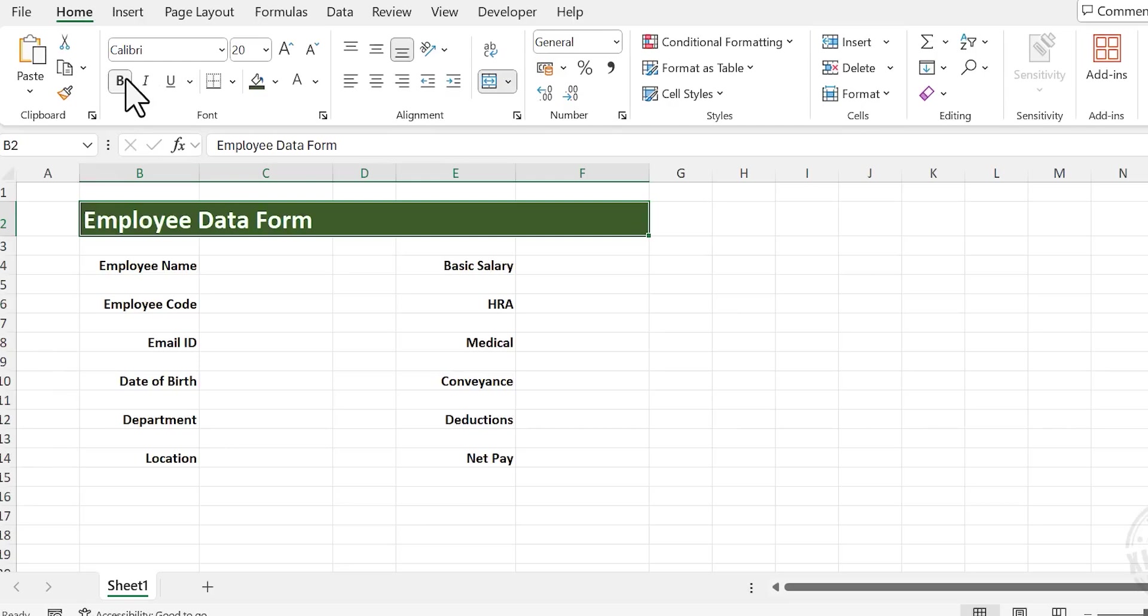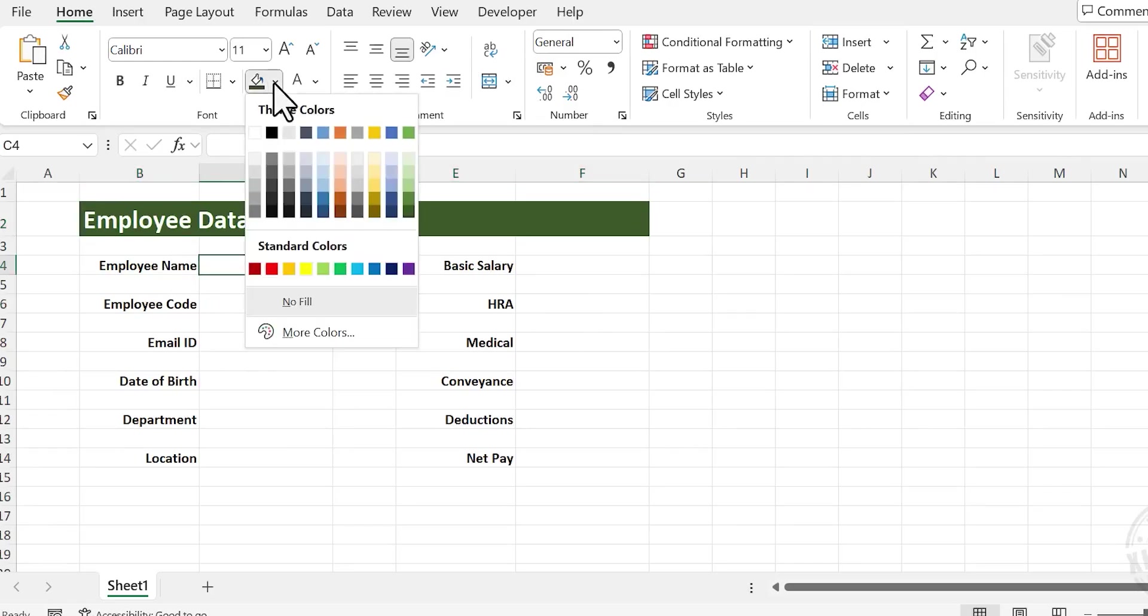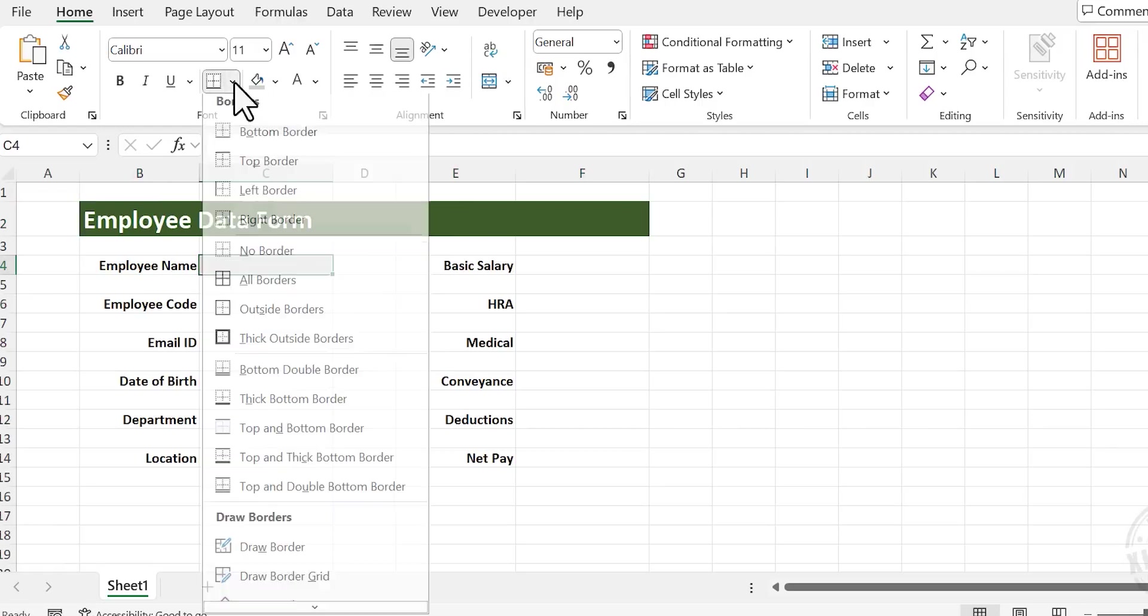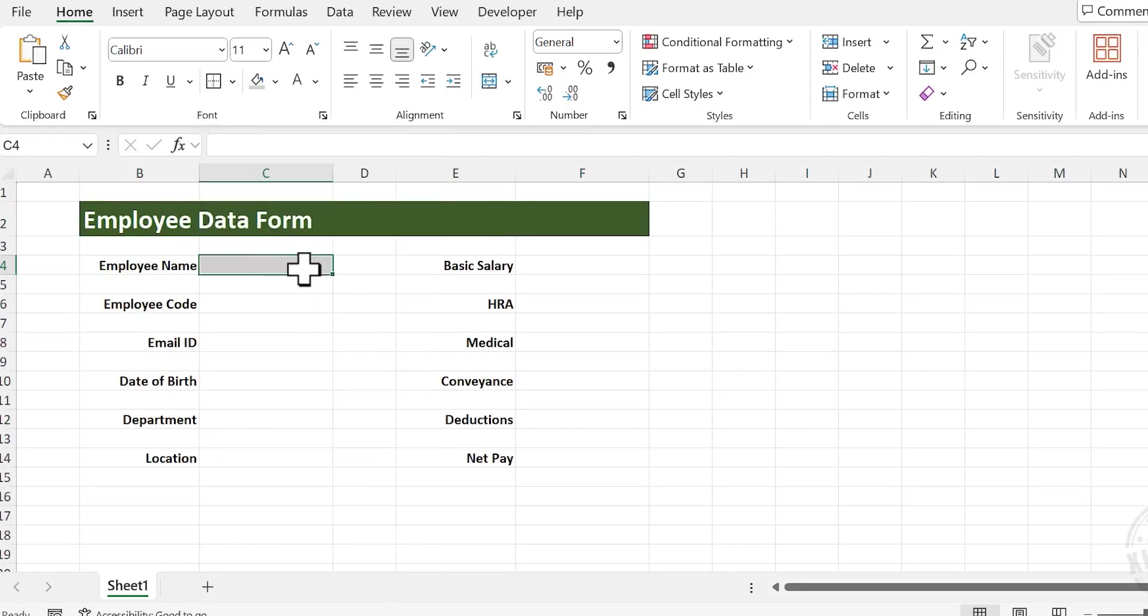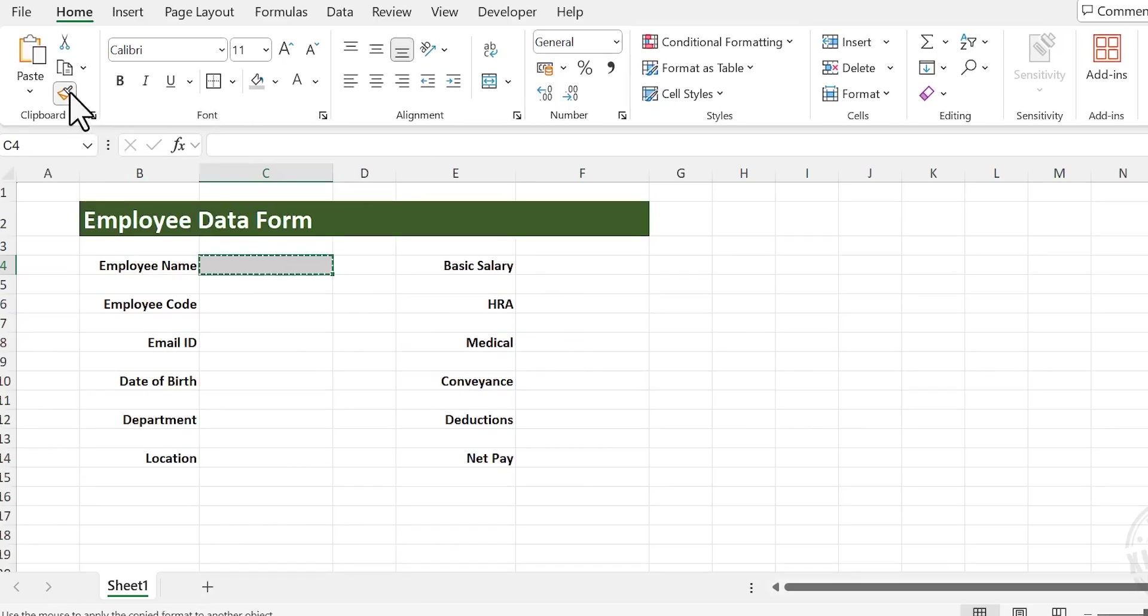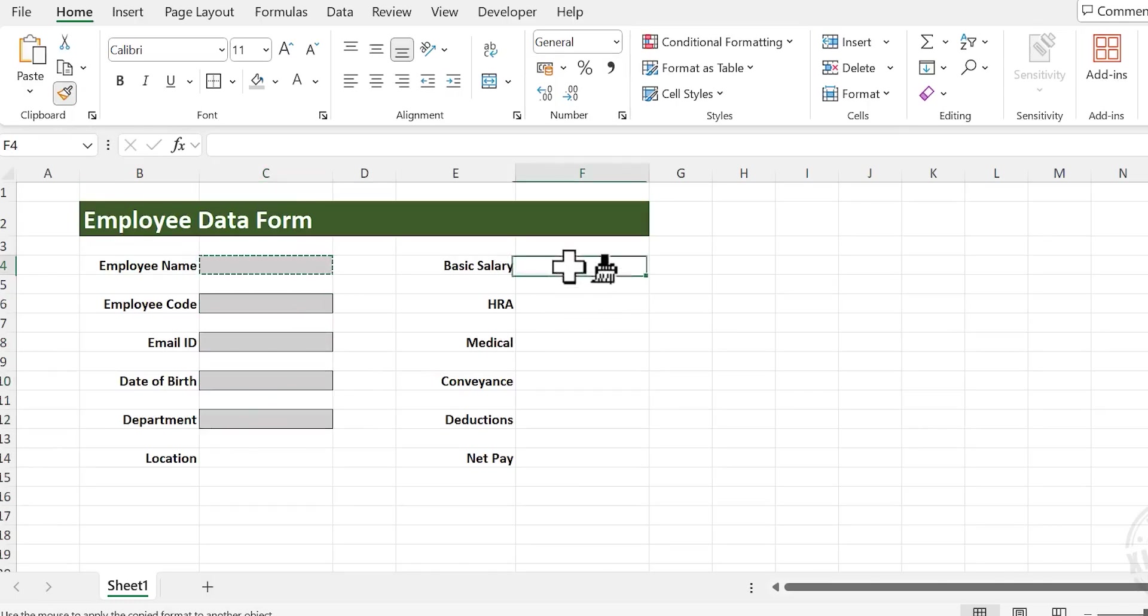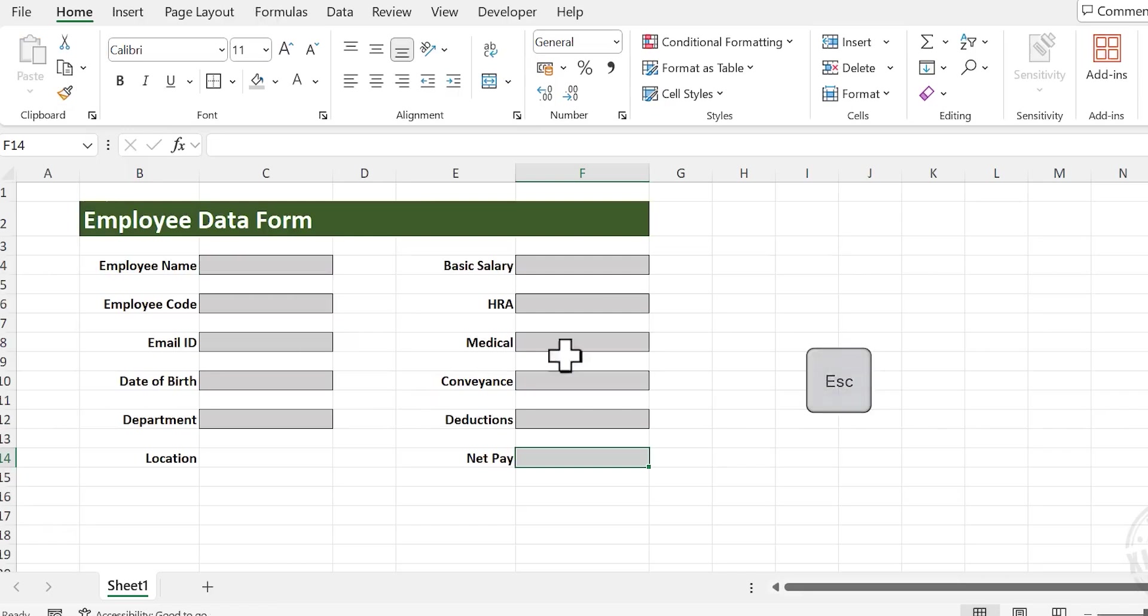Now to highlight the cells for data entry, select the cells against the label Employee Name, apply gray color and outside borders. For copying this formatting to the other cells for data entry, double-click on the format painter and select the cells meant for data entry one by one. Press the Escape key to turn off the format painter.